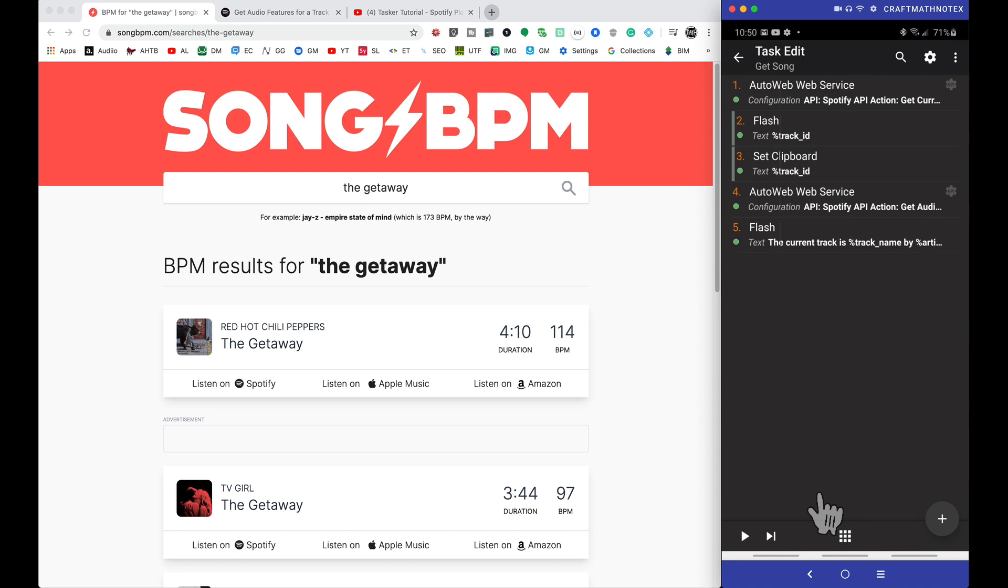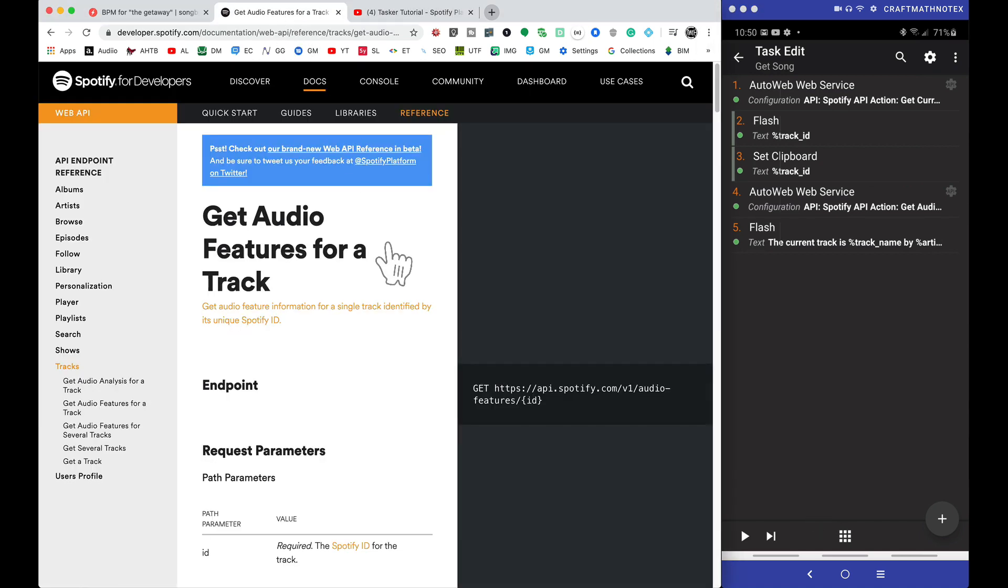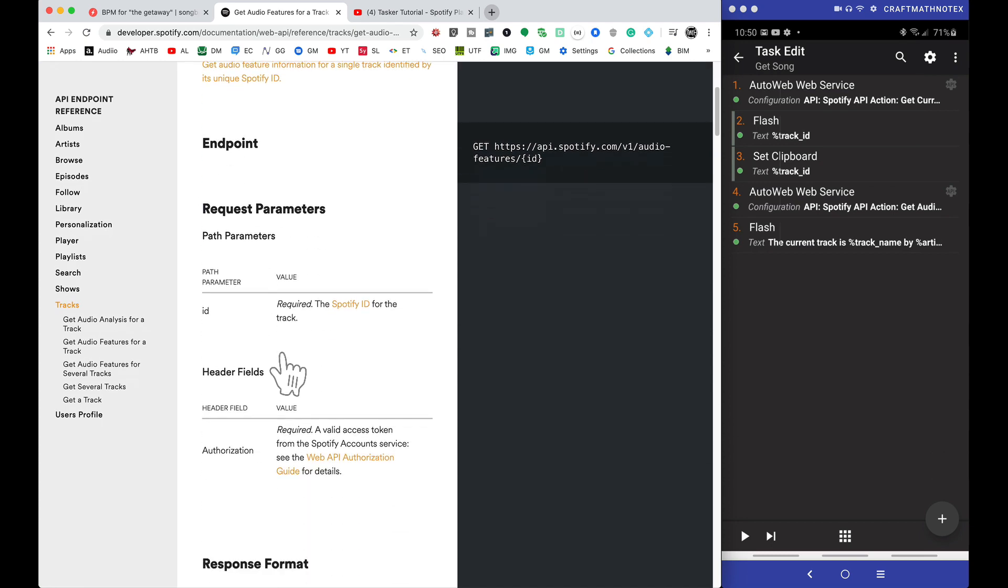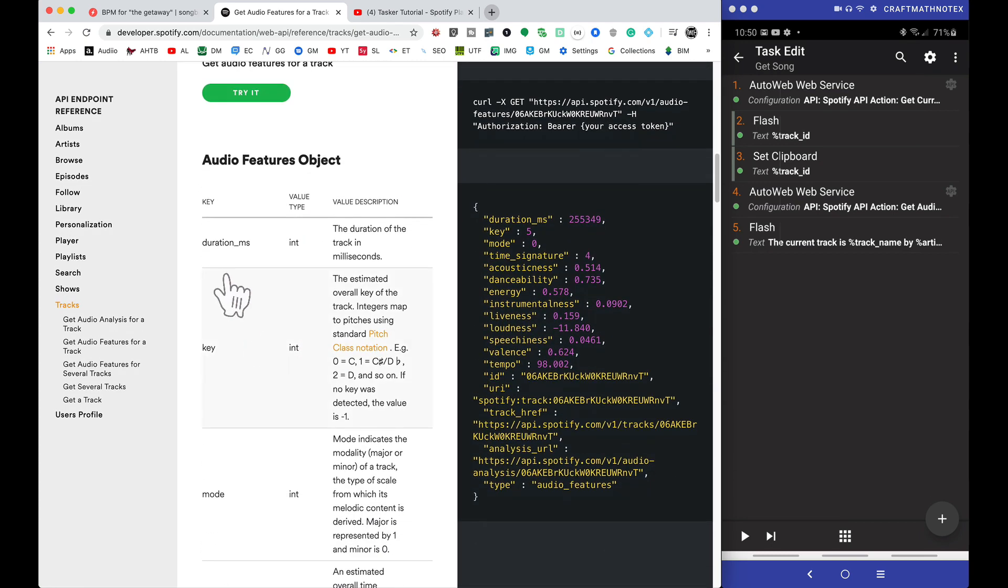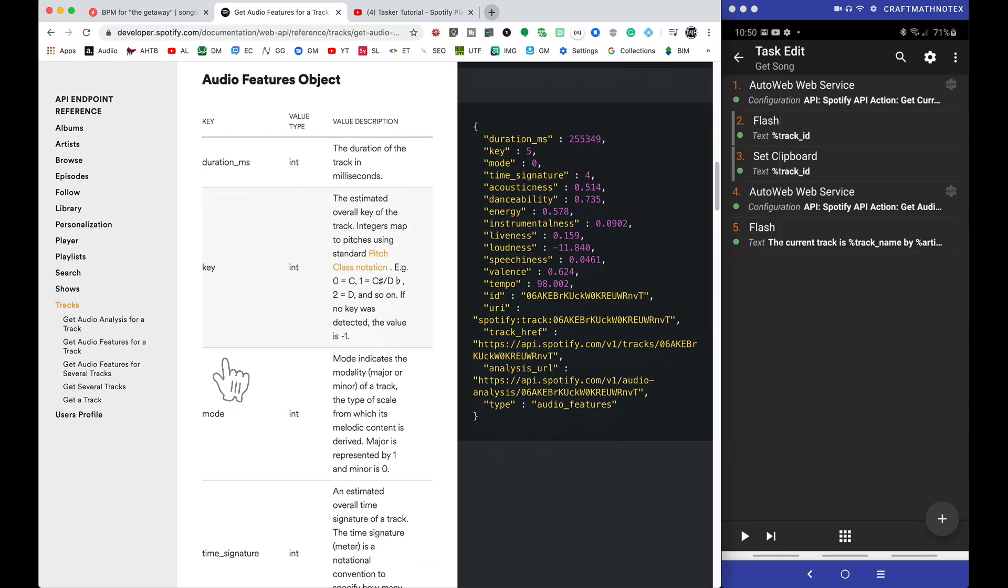So we are getting this information and it is updating on the fly. Now what can you do with this information? You can send it over to KLWP or do whatever you want to do with it.